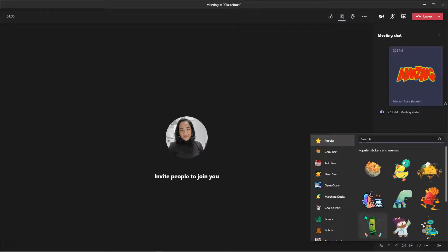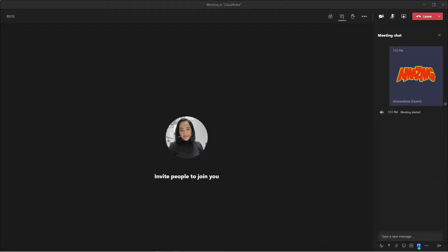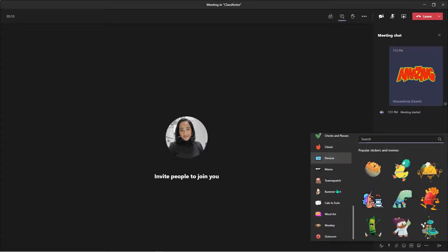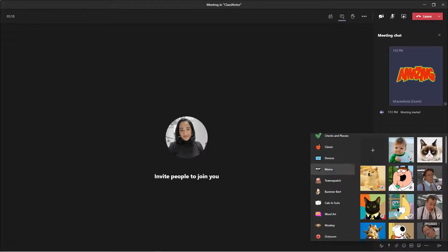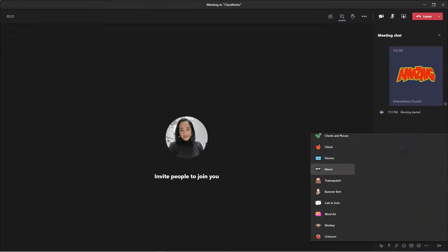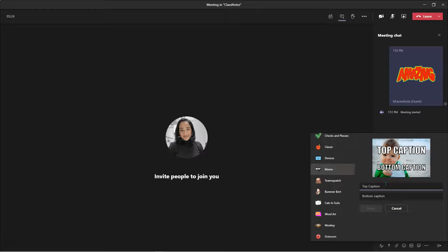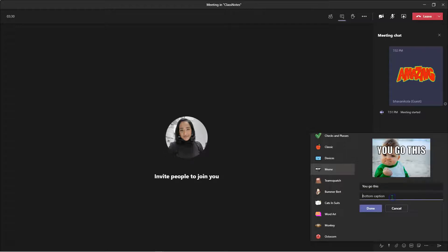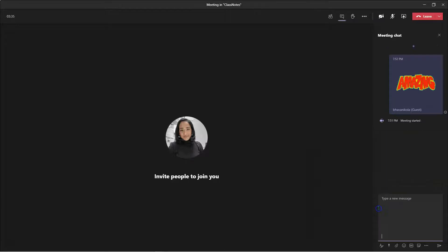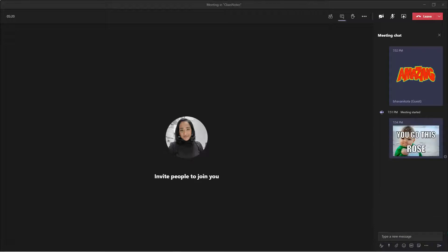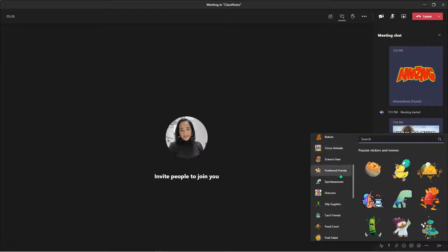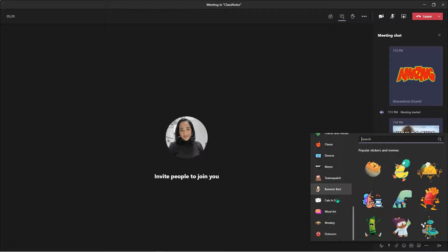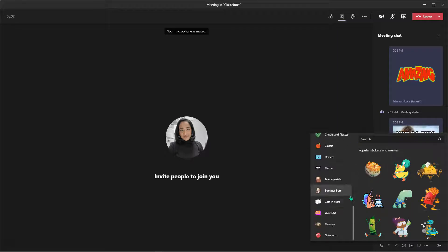Now let's go back to the sticker tab and scroll down and find my favorite one, which is the meme. You can customize these memes. I'm simply going to click on this meme and I'm going to say, you got this. I'm going to customize my student's name — I'm going to say Rose, you got this Rose. And I'm going to click done and send it to her. And there she has it. I highly recommend browsing all these cool colorful stickers for your students, depending on what grade level, how your students are and what their likes and dislikes are.